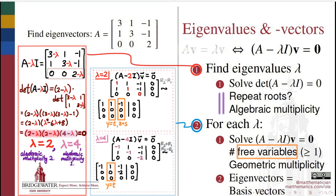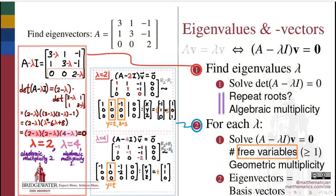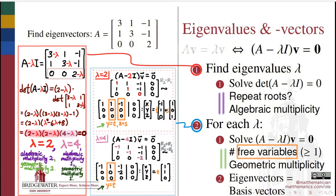The number of free variables associated with an eigenvalue is known as the geometric multiplicity of that eigenvalue. Solving for x, y, and z and assigning free parameters — t and s for y and z in the λ = 2 case, and t for y in the λ = 4 case — gives us a parametric vector solution. The geometric multiplicities are the dimensions of those solution spaces, i.e., the number of free variables found. For λ = 2, algebraic multiplicity is 2 and geometric multiplicity is also 2, though this need not always be the case.